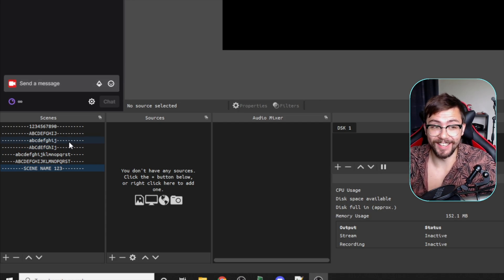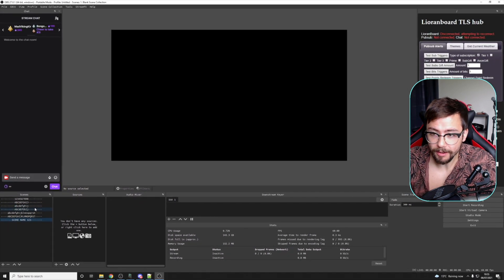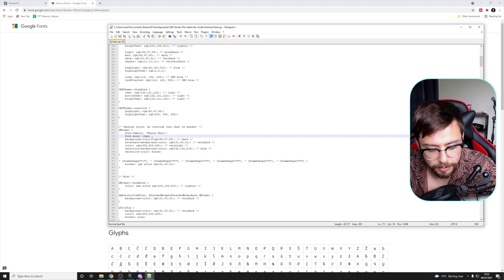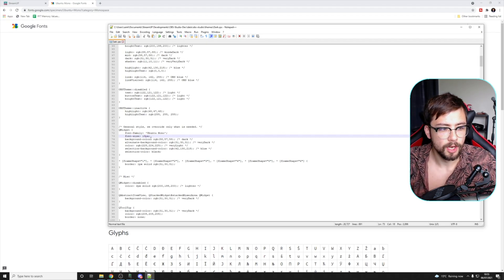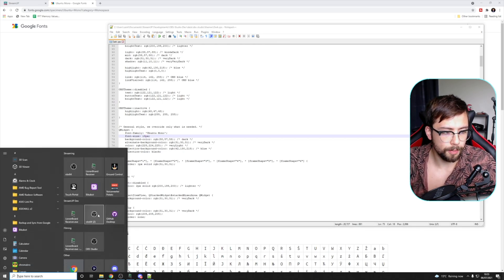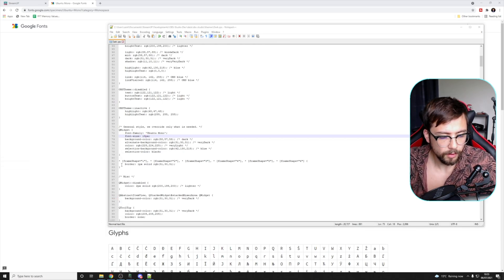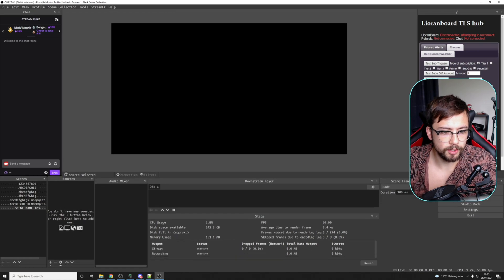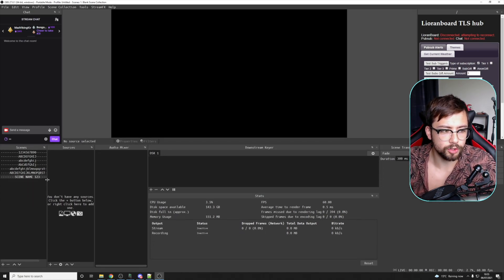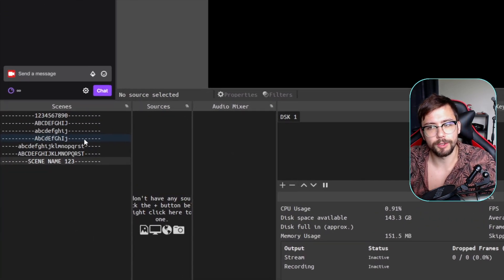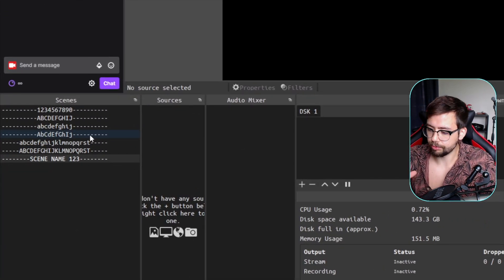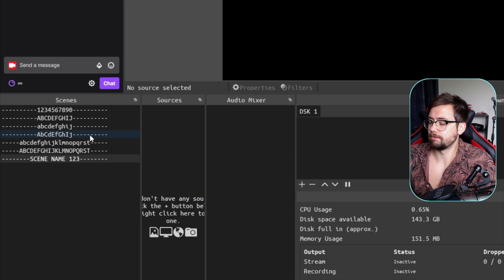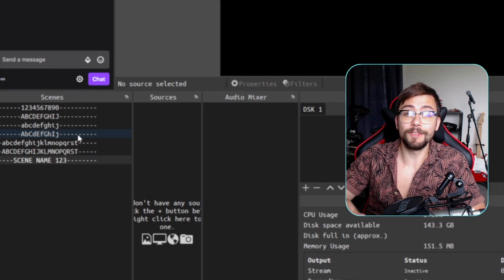As I said, if we want to make the font bigger, close down OBS and bump it up to something like 18, press Ctrl+S to save again, and open OBS. You'll see everything's pretty big now. This is how you can make minor adjustments to your OBS setup — look at that, it's like OCD heaven!